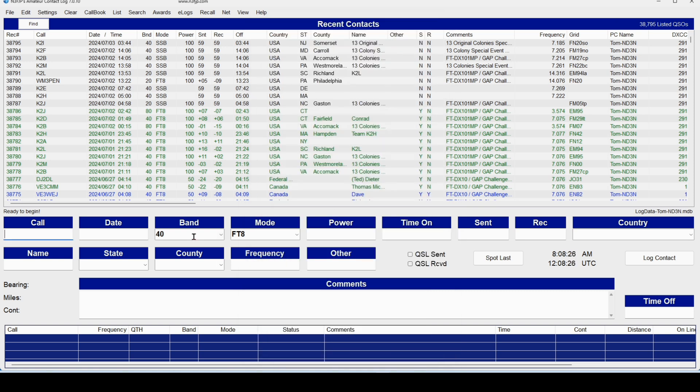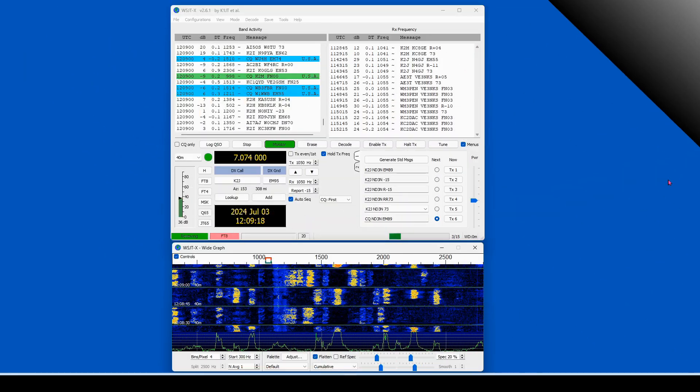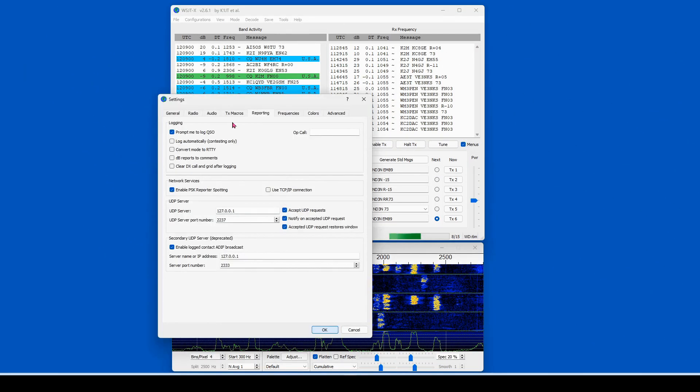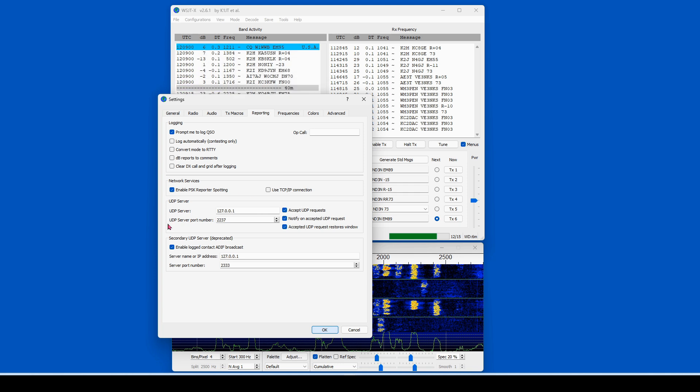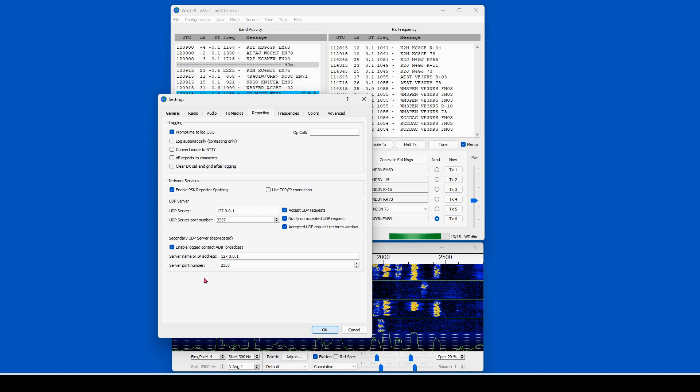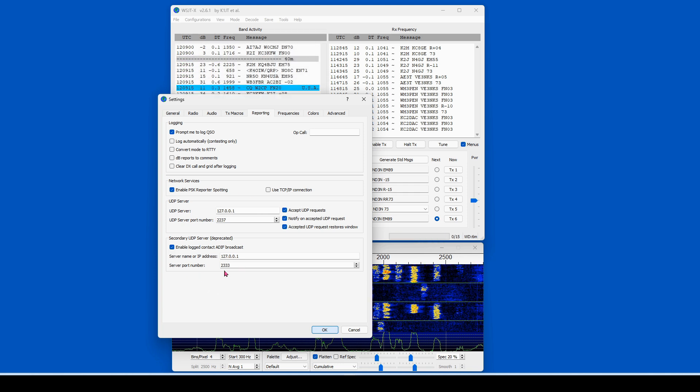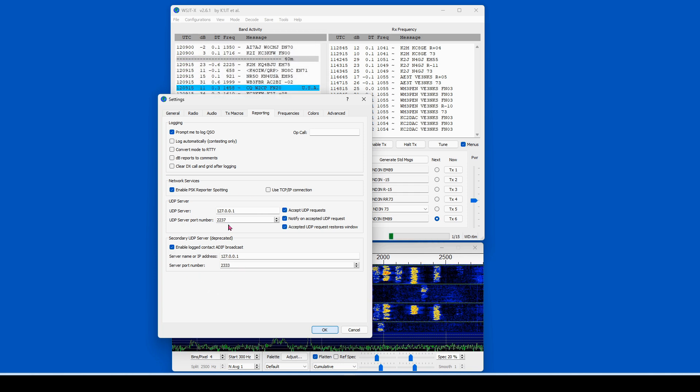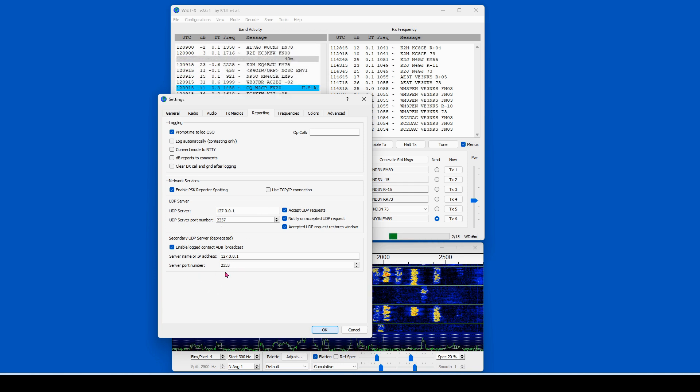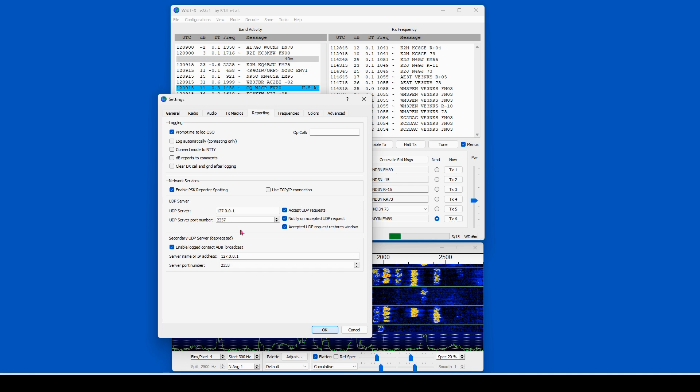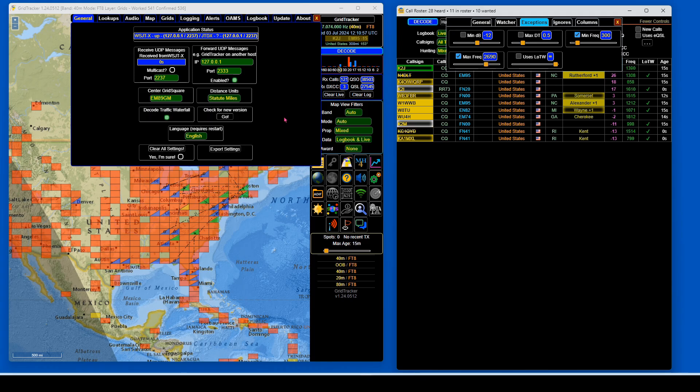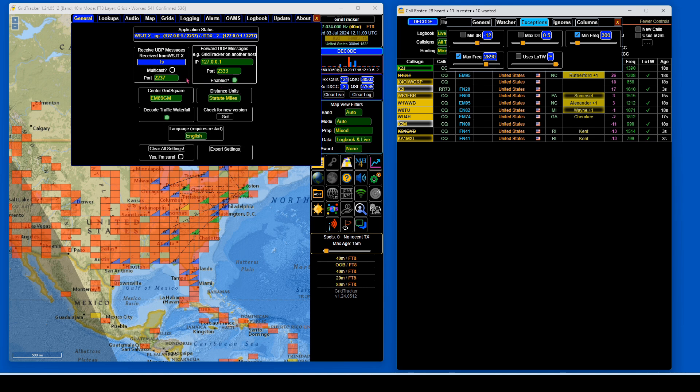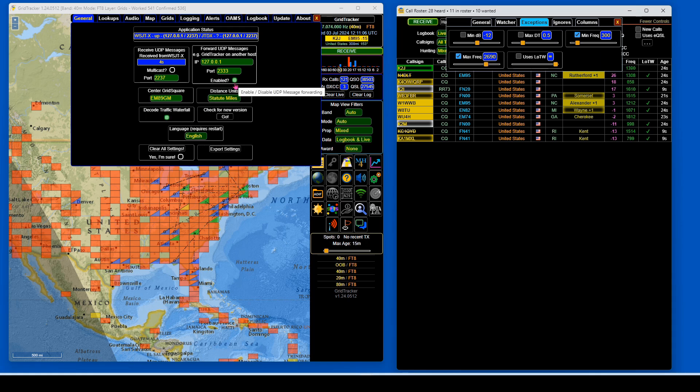So, to recap, we want to make sure that our Reporting tab has both of these enabled, and that you remembered these two numbers, the UDP port number and the server port number. In the Grid Tracker settings, we want to make sure that both ports are set correctly and that the forward UDP messages are enabled.